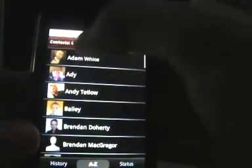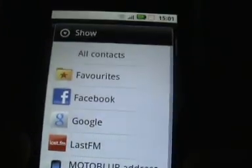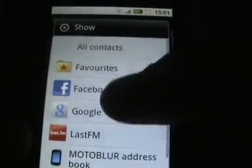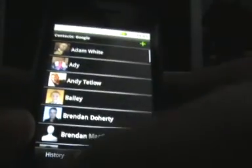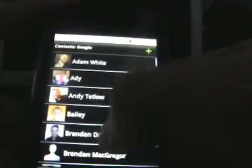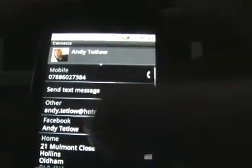Your contacts basically integrates all your contacts from all your different social networks, and you can view them as you want. So that's quite nice. When you click on a contact, it shows you where they're linked and all that kind of stuff, and you can see what they've been up to on those particular linked social networking sites.